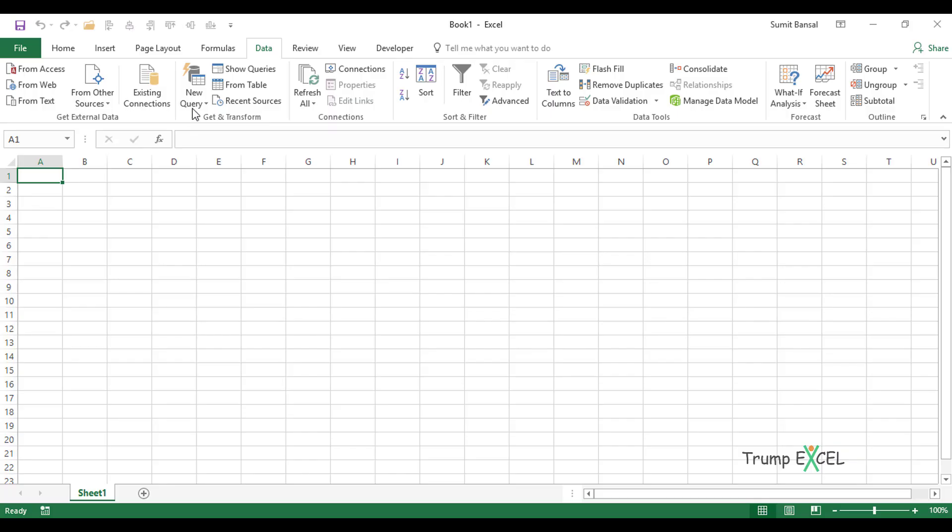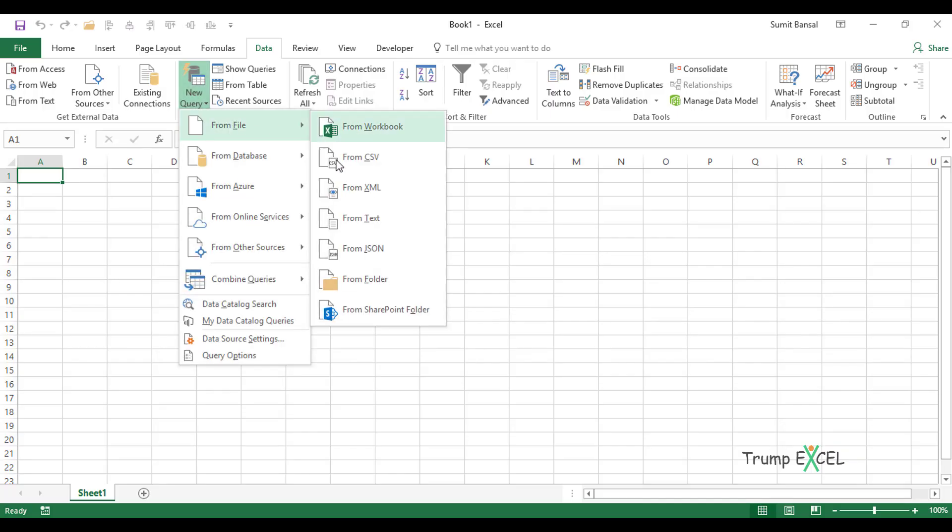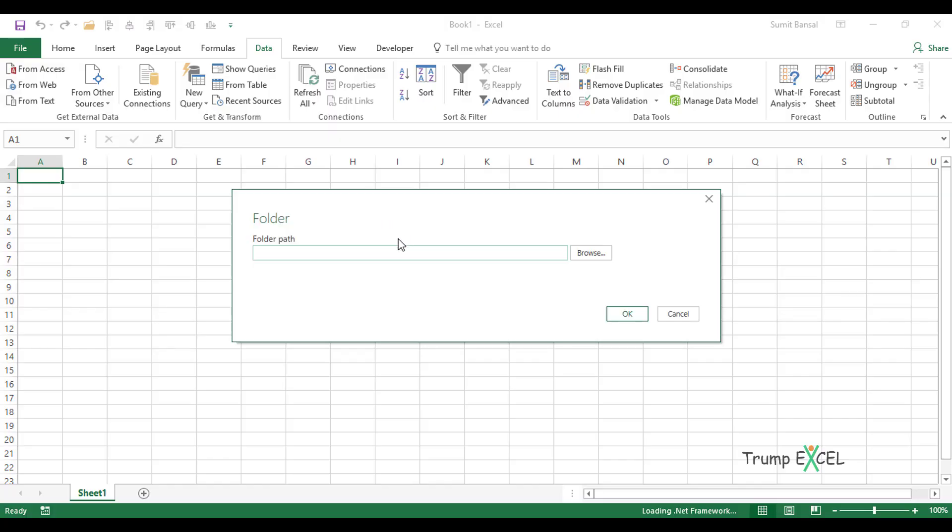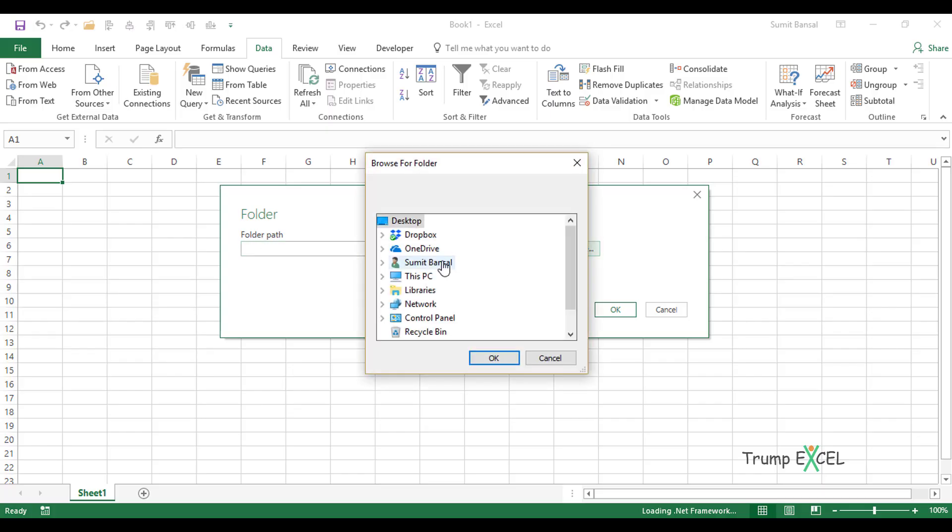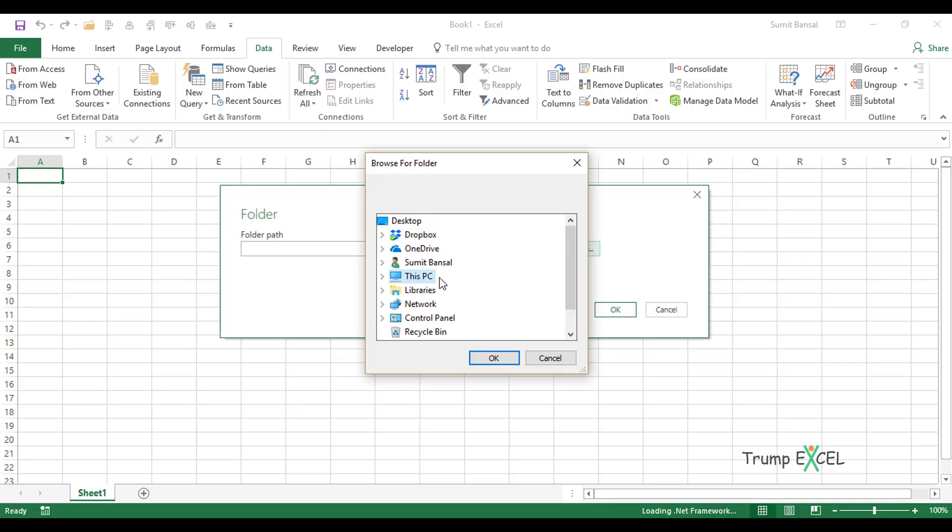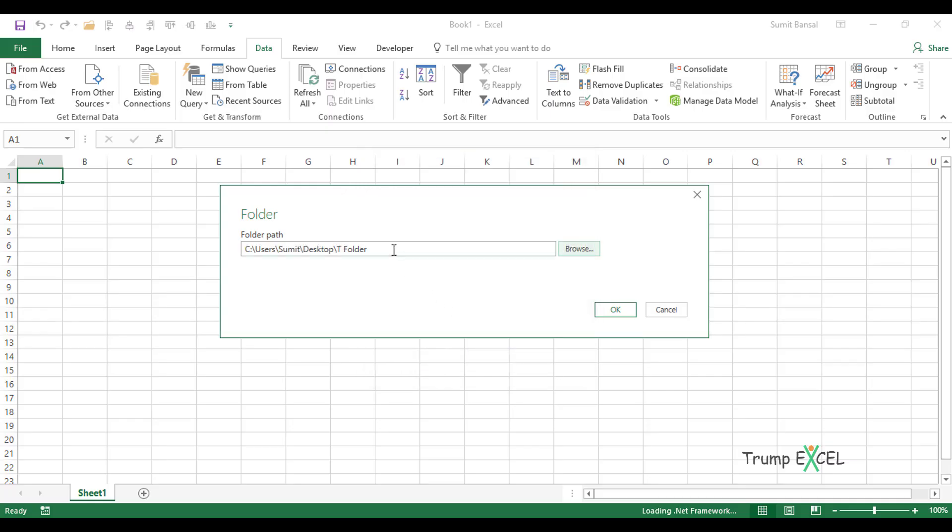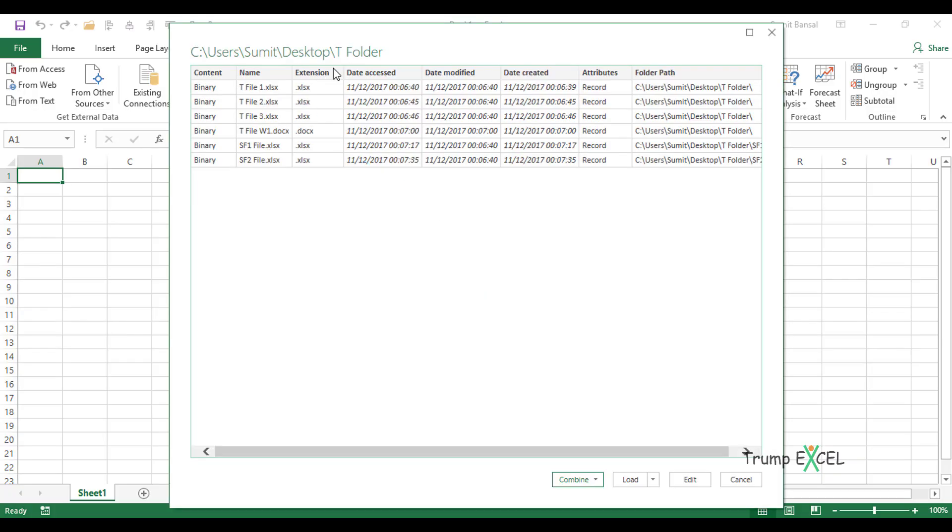To do that, I would click on New Query, go to From File and click on From Folder. It will open the folder dialog box where I would have to give the name or the location of the folder, which would be the folder path. I would click on Browse. Here I would go to the folder, which is tfolder, and I would click OK. So it automatically inserts the folder path. I click on OK. When I do this, it will open a window that will show me the names of all the files.